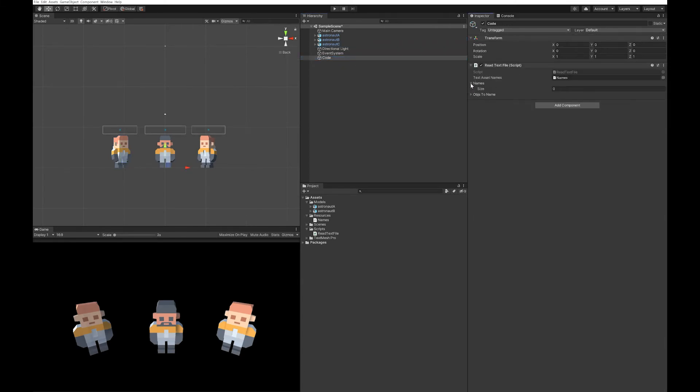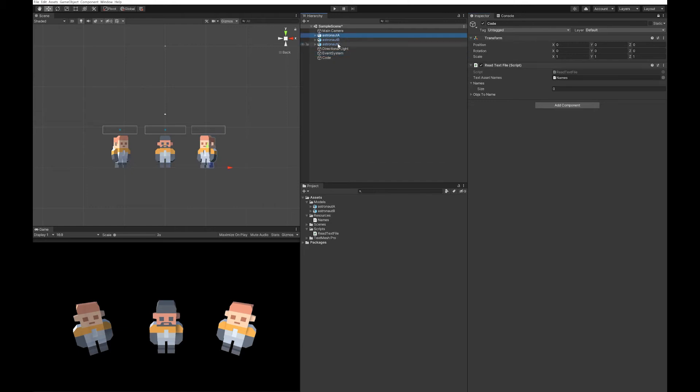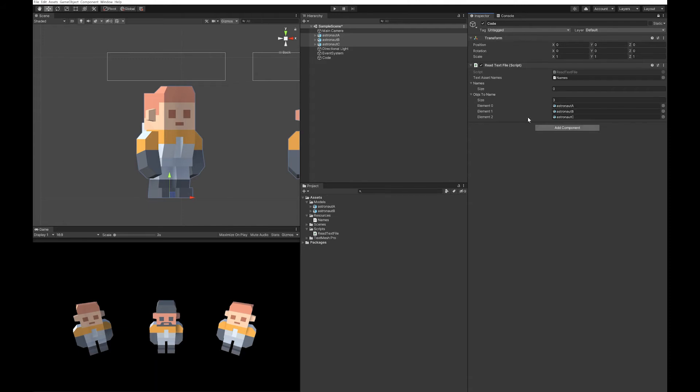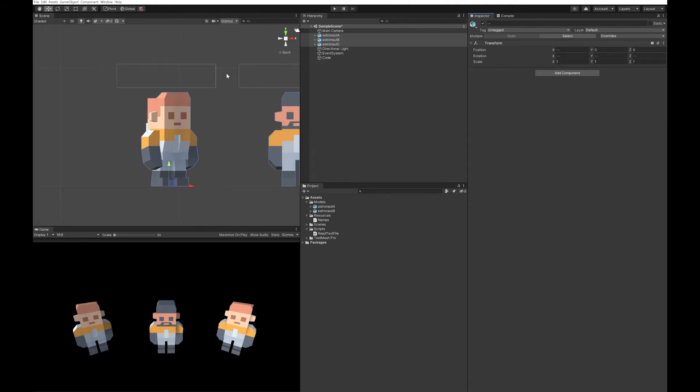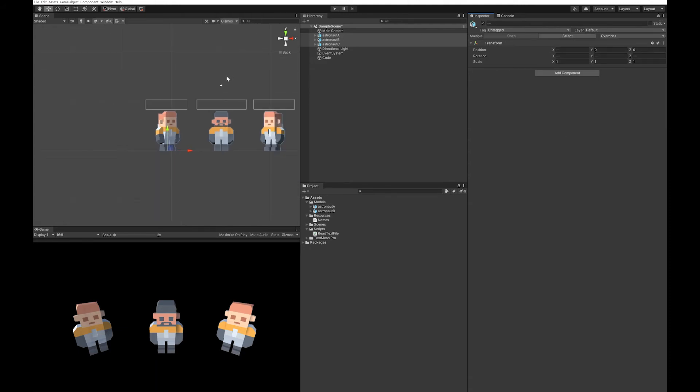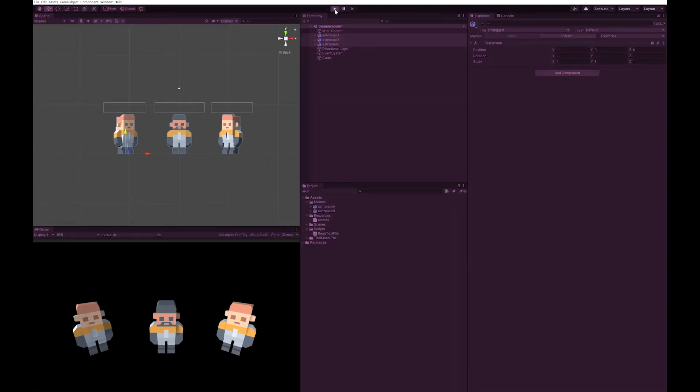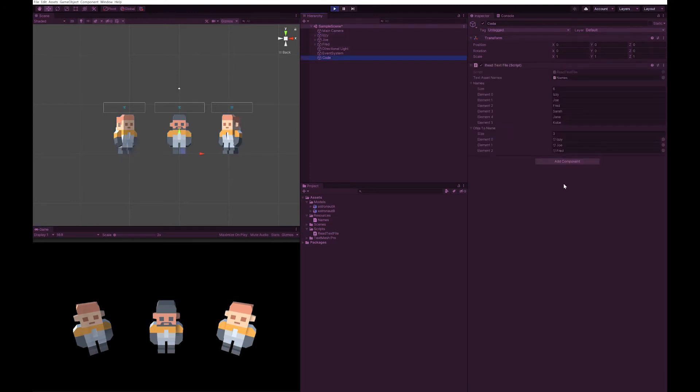We now need to add our objects to this. I'm going to use the keypad up here to lock this so that it doesn't go away when I click on something else. I'm going to highlight my three astronauts and I'm going to pull them into my objects to name. And so now you can see the three astronauts there and I'm going to click the padlock to unlock that. Hit the play. And now you can see these objects have had their name changed.